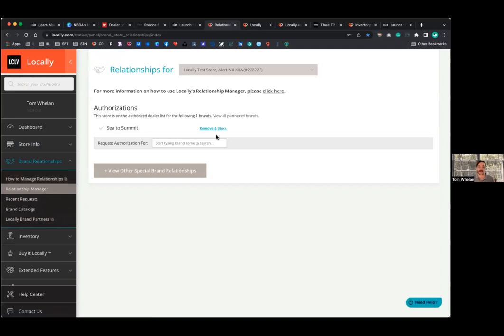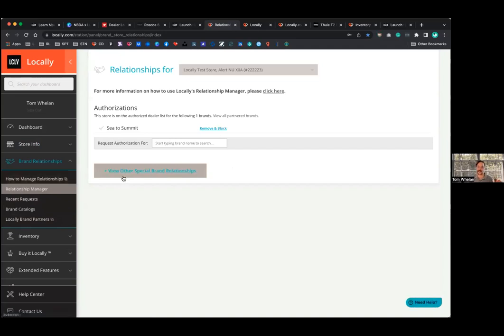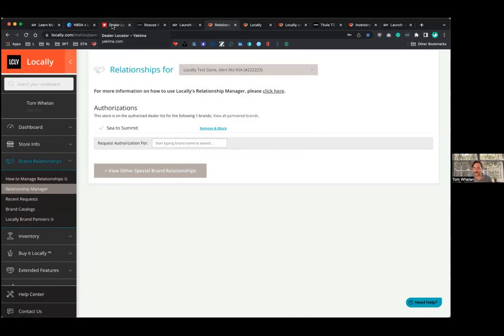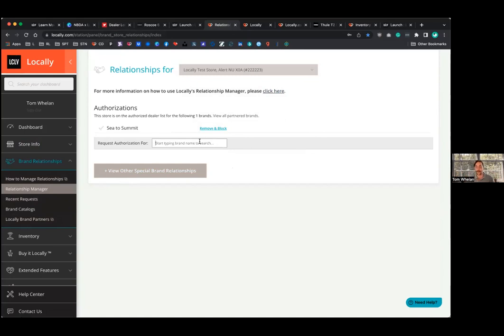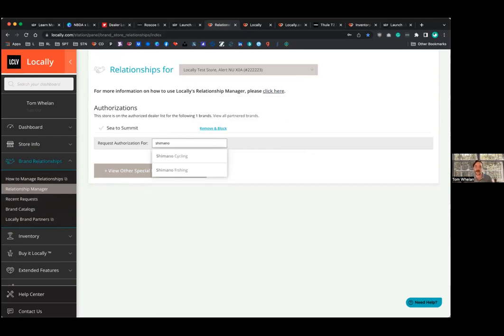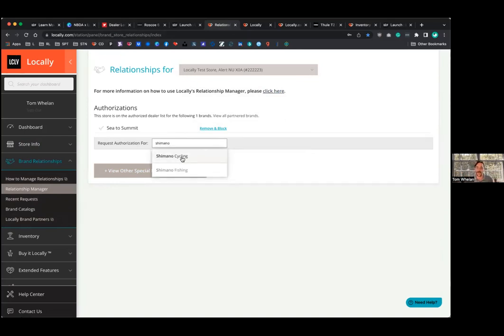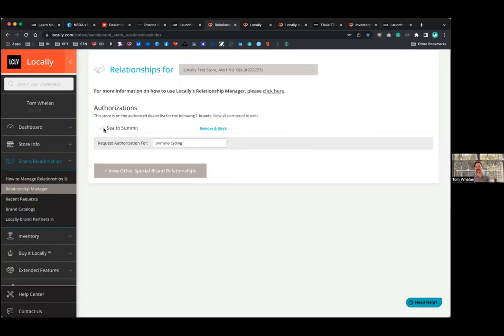One important tool I do want to highlight as well as what we call the relationship manager. So, I'm sure as retailers, you've gone and checked out a brand's website who you've probably carried for a decade and lo and behold, you're not on their store locator that happens all the time. And I mean, dealer lists aren't perfect. And we built this tool to try and help make that relationship managing for lack of a better term, a little bit easier on you guys. So if I'm not showing from Yeti store locator, or for a better example, we could do Shimano cycling. I can request to be added here from within this tool. And this request is going to go directly to the brand. They're going to review it and approve you to start appearing on the store locator.